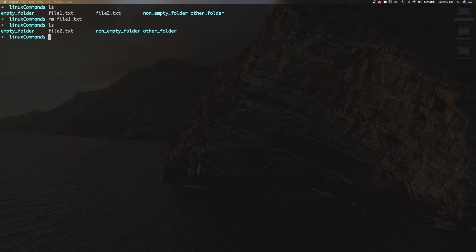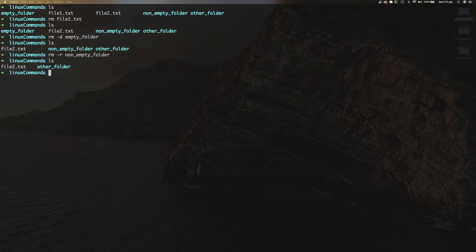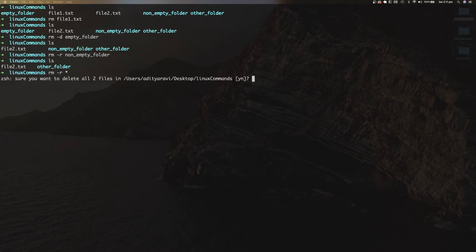To remove an empty directory, use the -d flag and specify the folder name. To remove non-empty folders, use the -r flag. If you wish to wipe out all files and folders within your current directory, use rm -r followed by an asterisk, which is a wildcard indicating you want to remove all contents of the current working directory. Be careful with the RM command because it doesn't move files to your bin — it deletes them permanently.